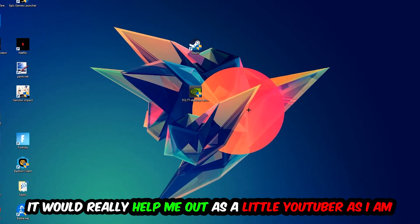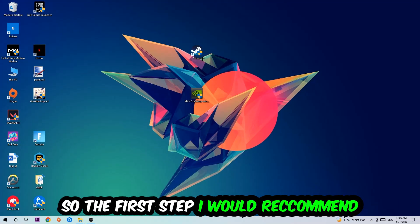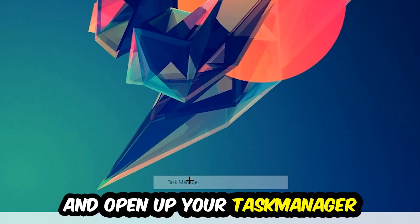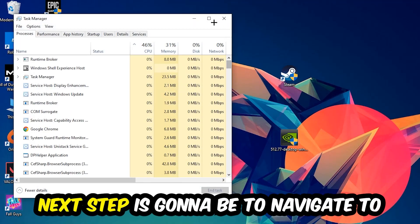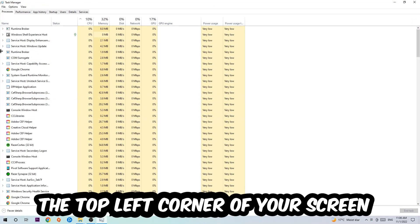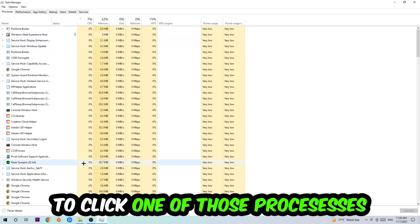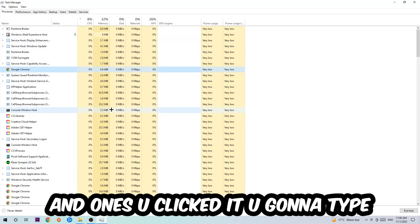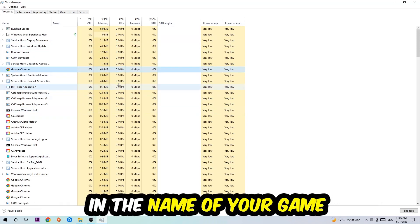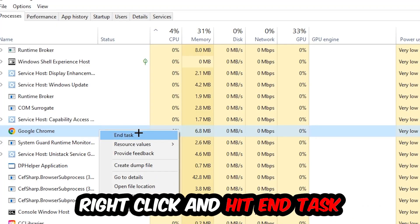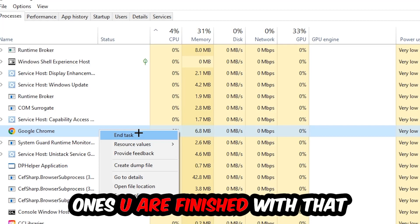The first step I'd recommend to everyone is to navigate to the very bottom of your screen, right-click your taskbar, and open up Task Manager. Navigate to the top-left corner, click on Processes, then click one of those processes and type in the name of your game using your keyboard. If nothing pops up, you're good. If something pops up, right-click it and hit End Task.